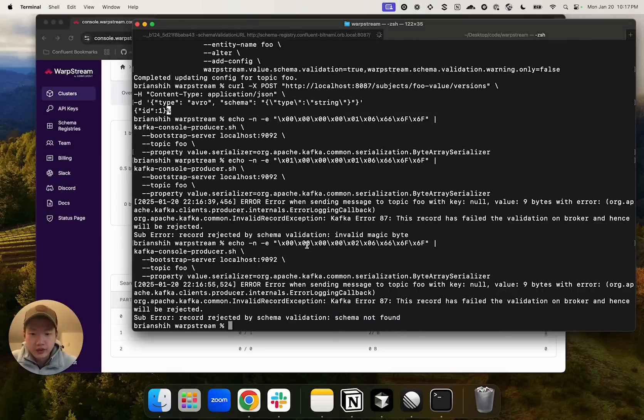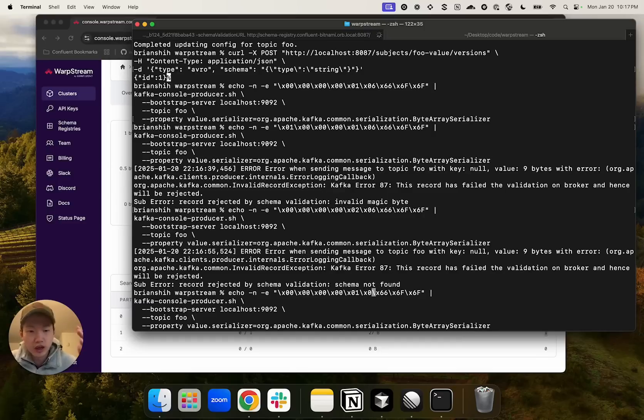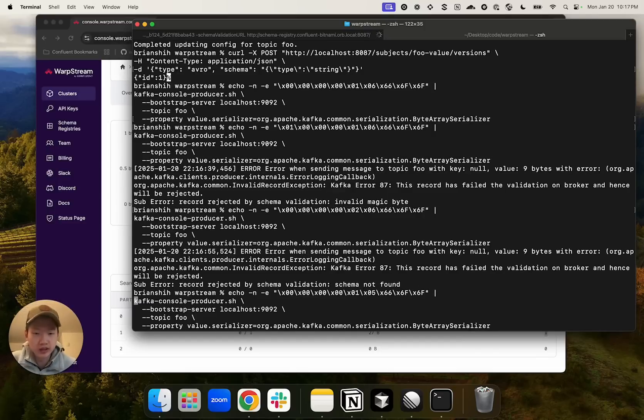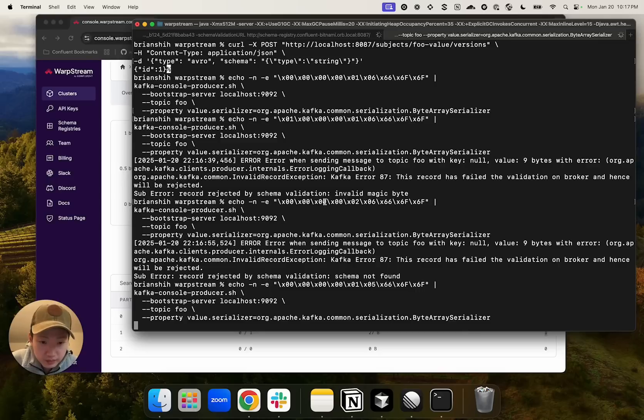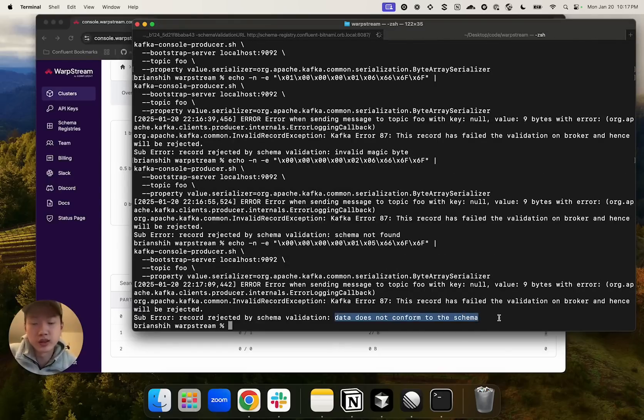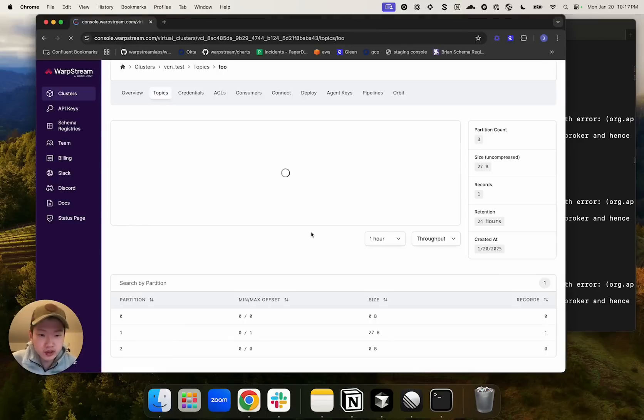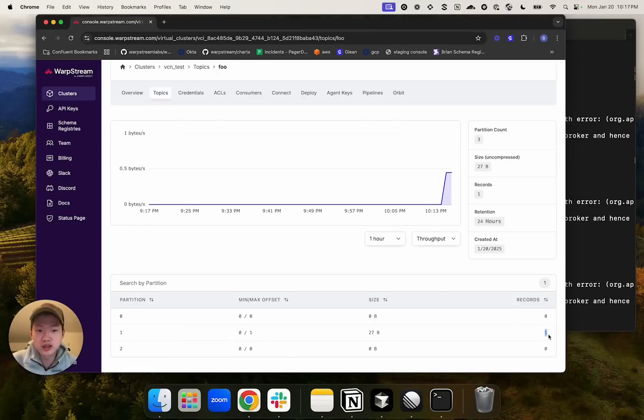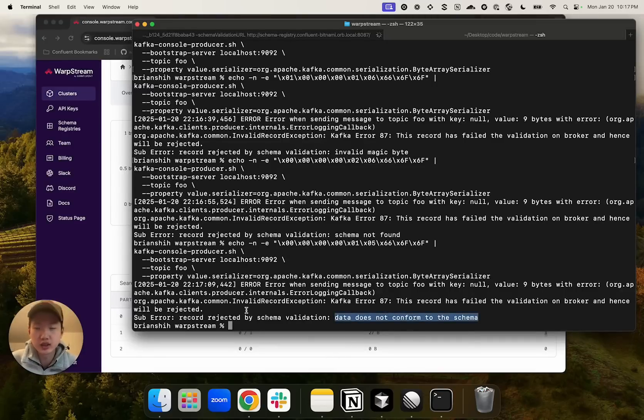And finally, let's try modifying six to five, which basically makes it invalid data. And we can see here that it says that the data does not conform to the schema. And if we refresh this view, we can see that the number of records stay as one because all these attempts are invalid records, which are rejected by the agent.